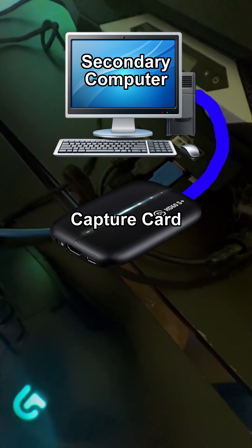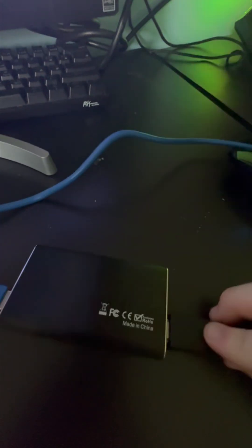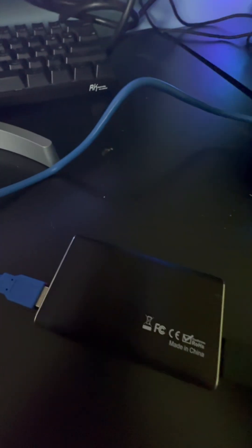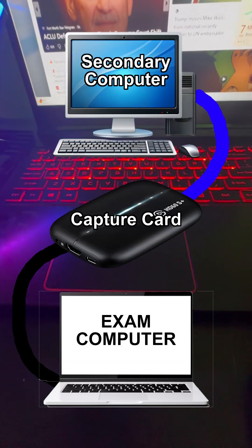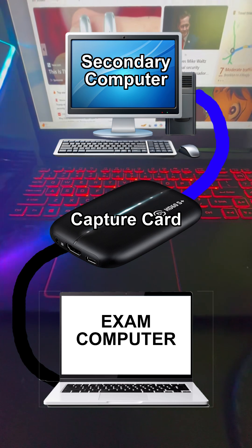Once that is done, you're going to put your HDMI cable onto your video capture card, and from there you're going to put it into your exam computer, as shown on screen. This is the display you're currently seeing.